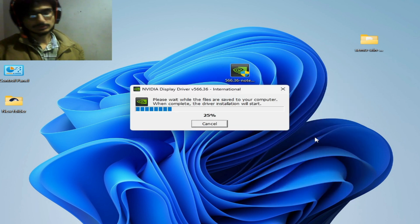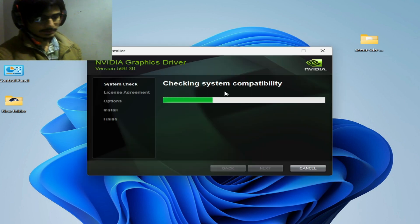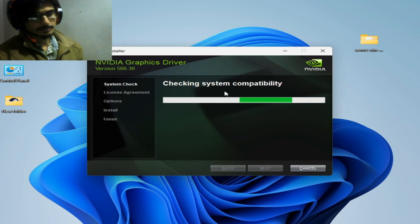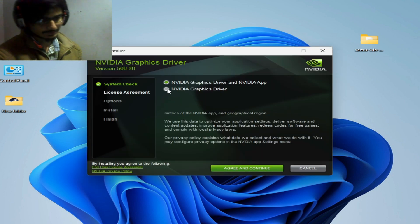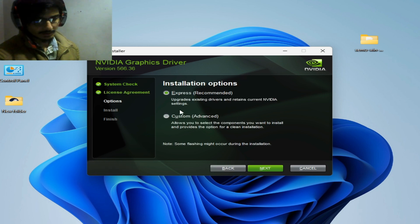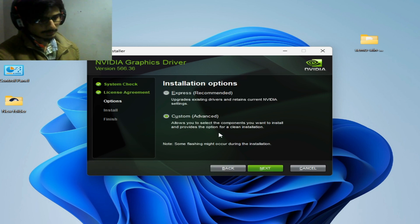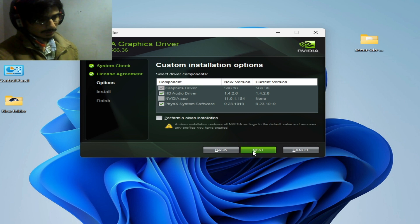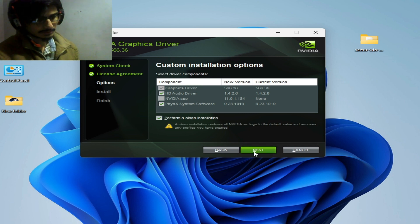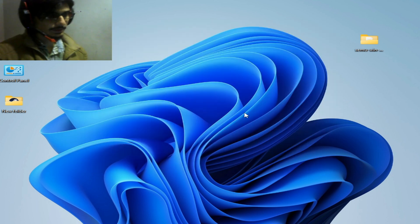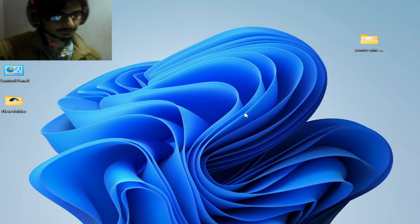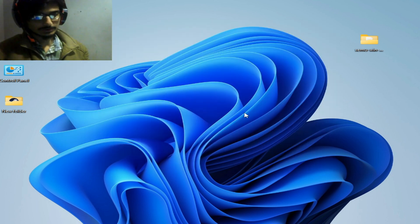We need a clean installation for our GPU drivers. Check system compatibility, then check this option and continue. Check Custom Advanced and click Next. Then check the option to Perform a Clean Installation and click Next.